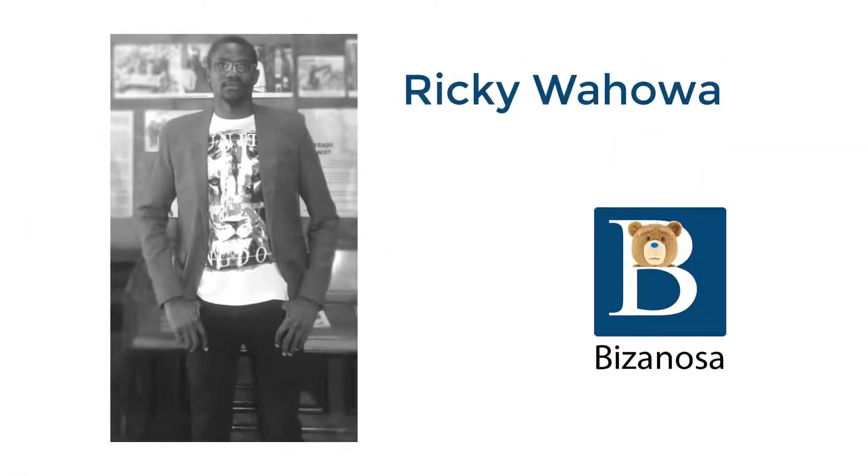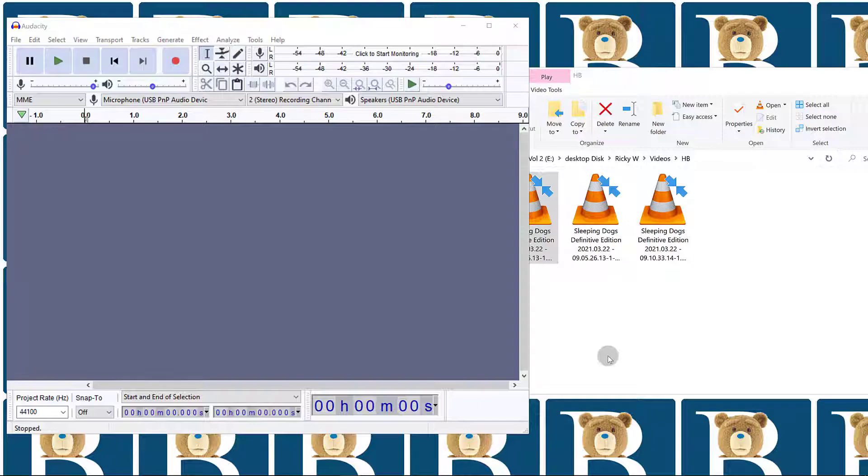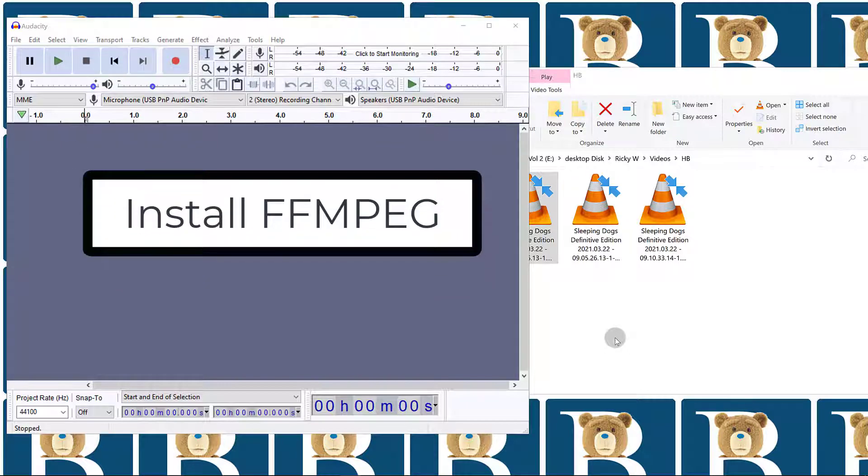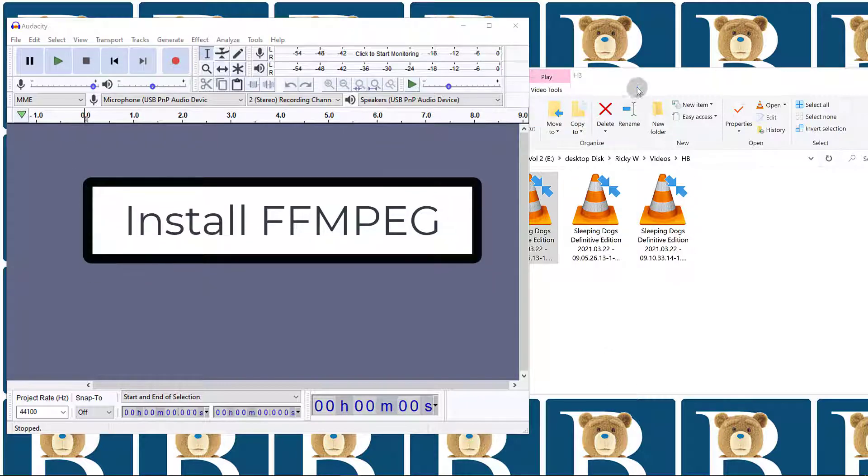In this video, let's see how you can extract the audio from an MP4 video. For that, you're going to need FFmpeg, and we're going to use Audacity.